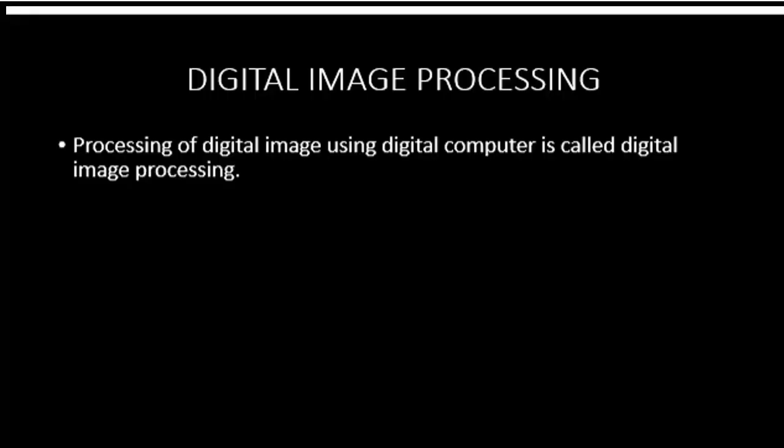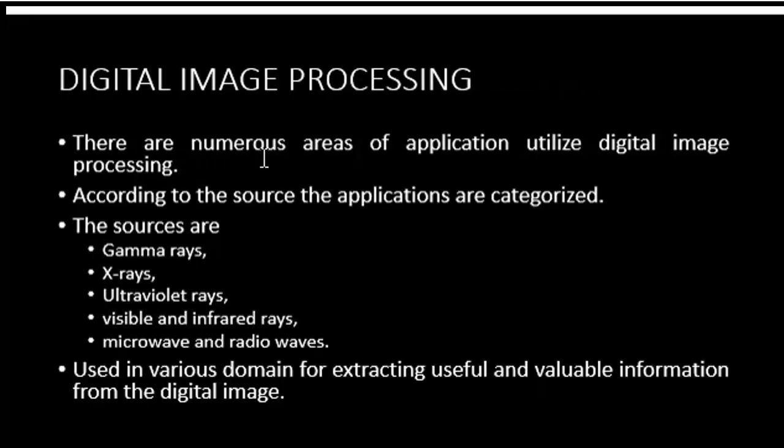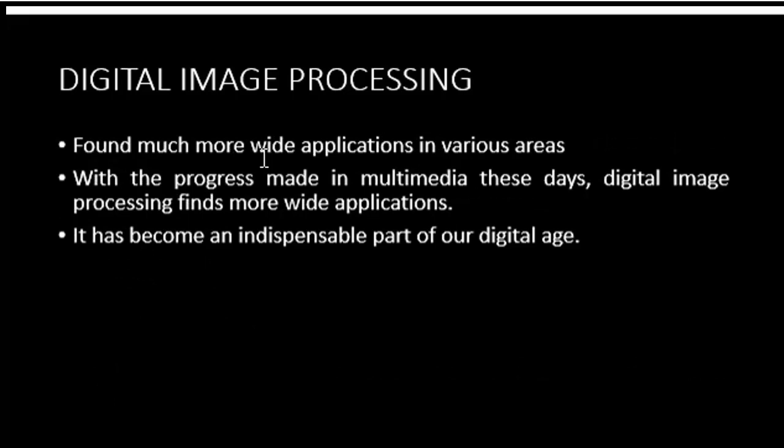Processing of a digital image using a digital computer is called digital image processing. There are numerous areas of application that utilize digital image processing. According to the source, the applications are categorized. The sources are gamma rays, x-rays, ultraviolet rays, visible and infrared rays, microwave and radio waves, used in various domains for extracting useful and valuable information from digital images. Digital image processing has found much more wide application in various areas. With the progress made in multimedia these days, digital image processing finds more wide application and has become an indispensable part of our lives.